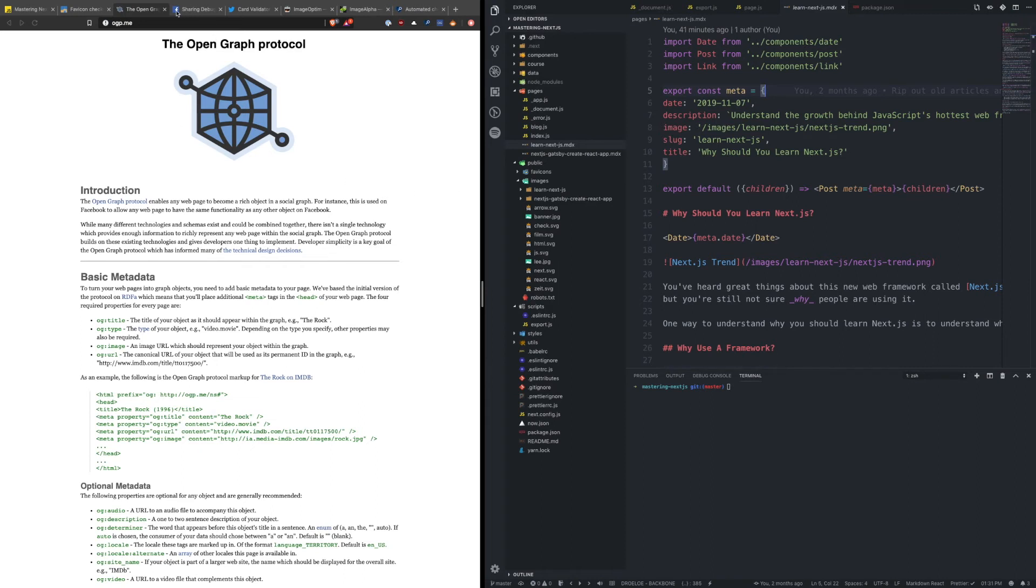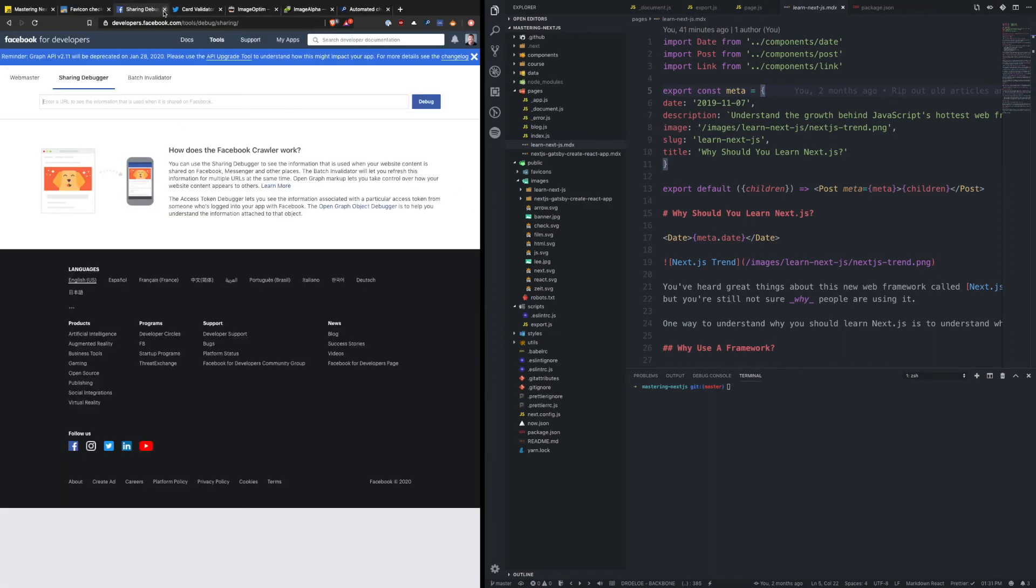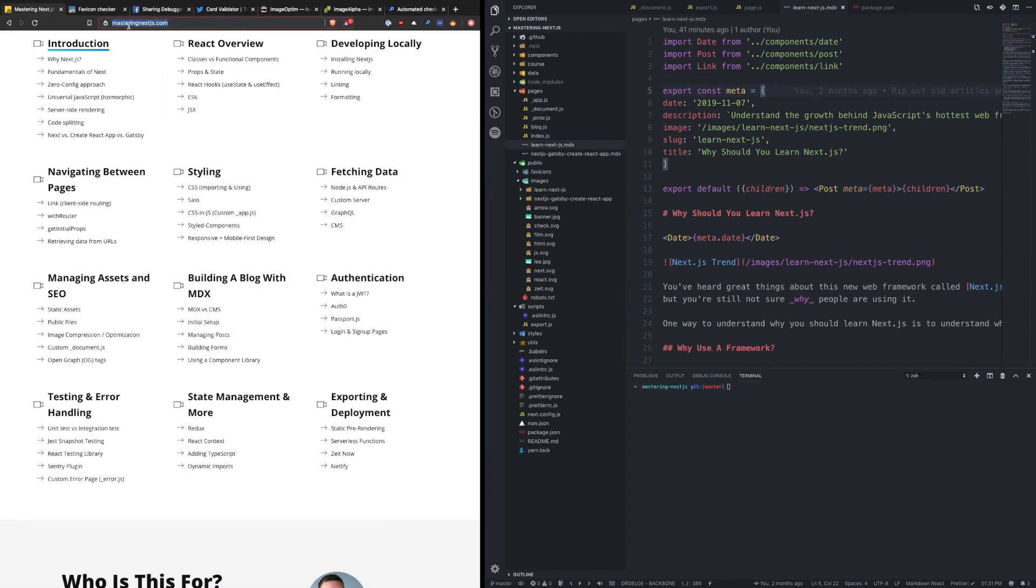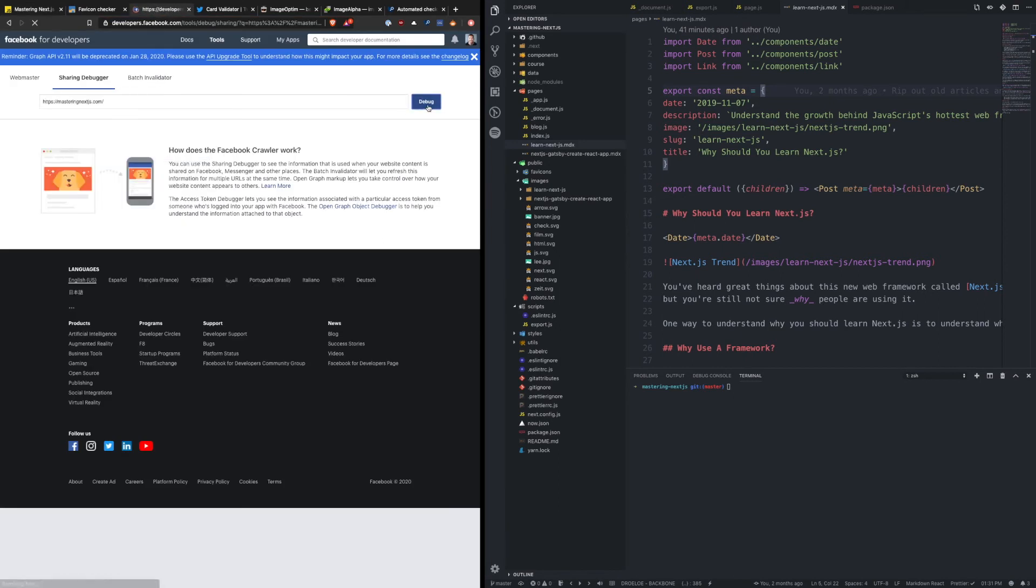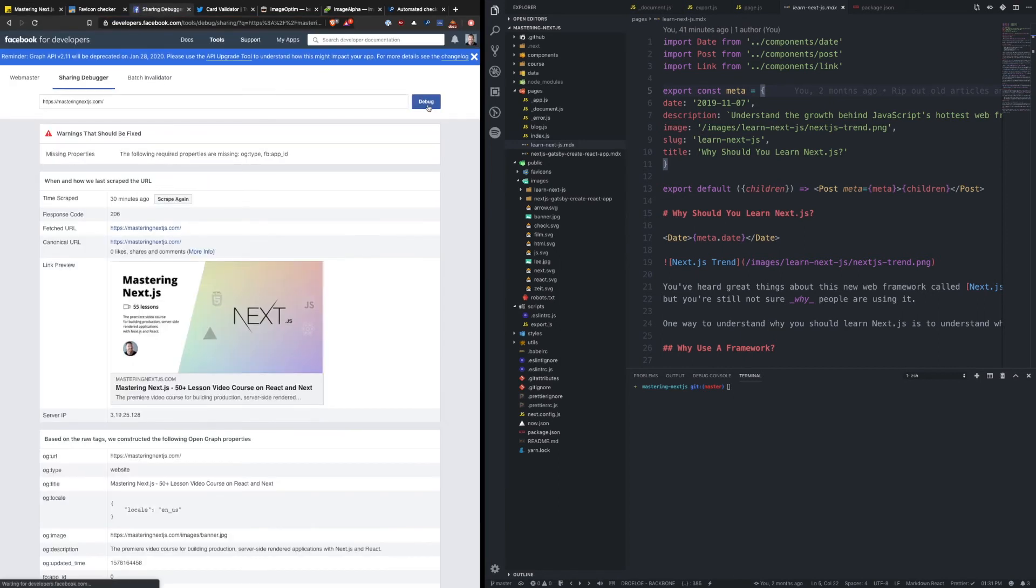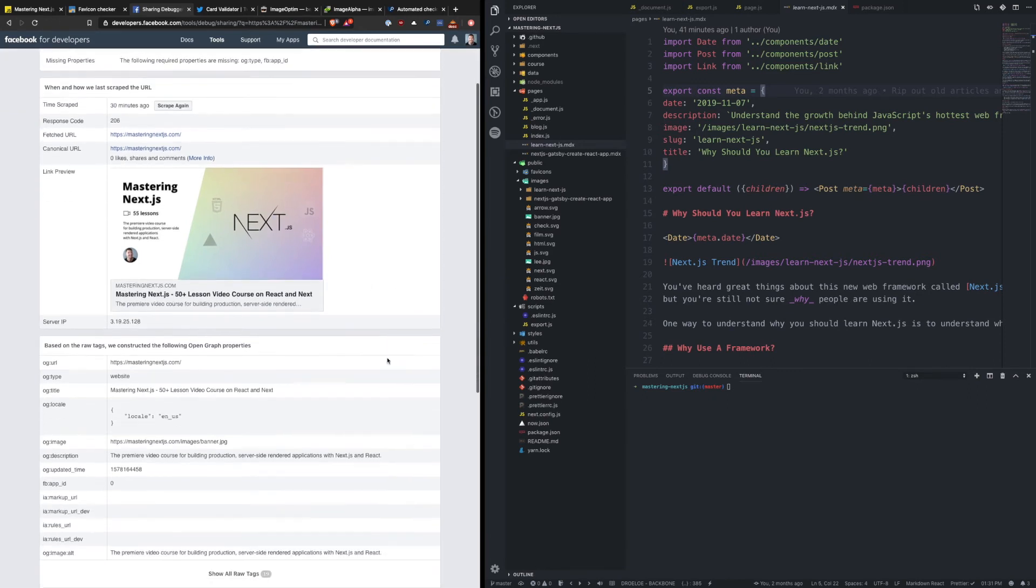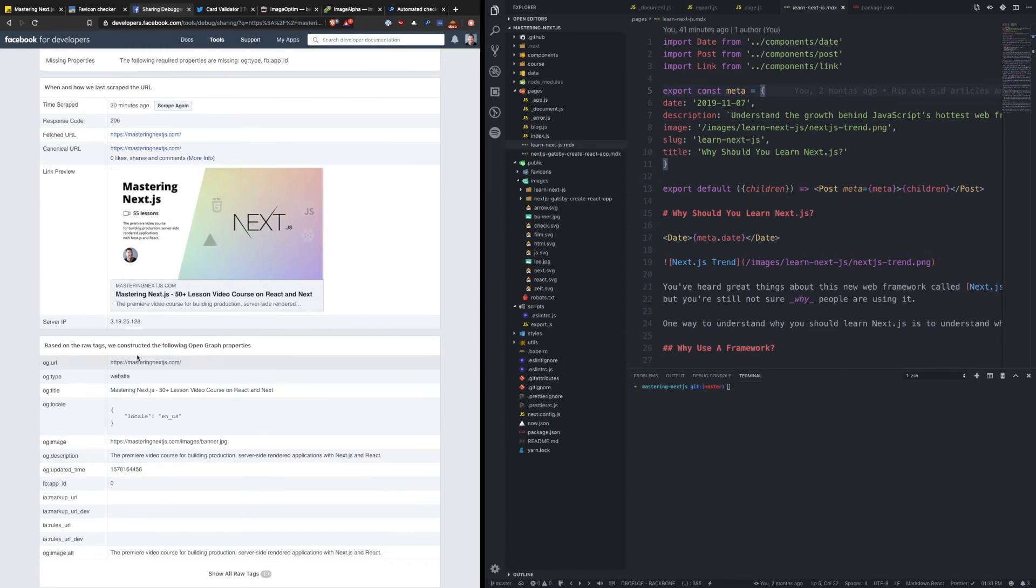And Facebook has a tool called the sharing debugger that allows you to take any URL and see what it looks like when somebody shares this on Facebook. So you see the featured image, you see the title, a preview, and then the description. And it actually goes into more details down here where you can see everything that it parsed from those meta tags.